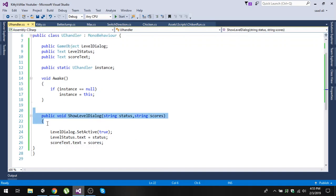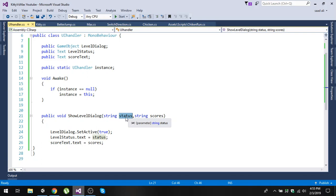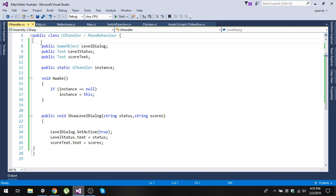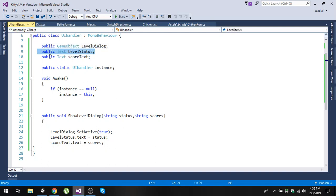In the UI handler script, we have a function called 'ShowLevelDialogue' that takes two arguments: one is the status (whether the level is cleared or failed) and the second is the score. We create a public GameObject called 'level dialogue' and similarly public variables for 'level status' text and 'score text'.